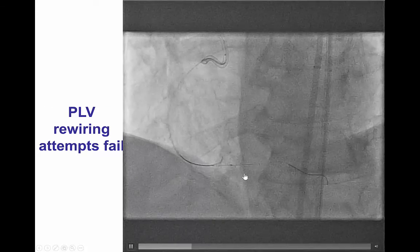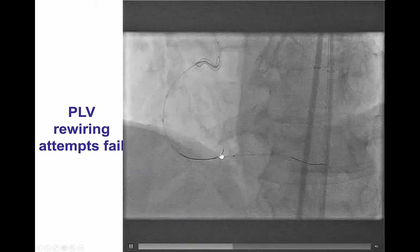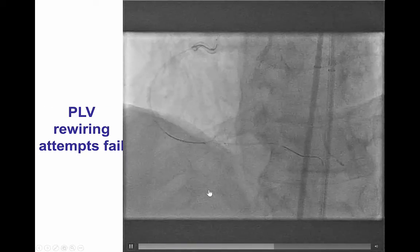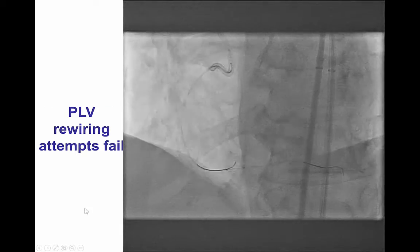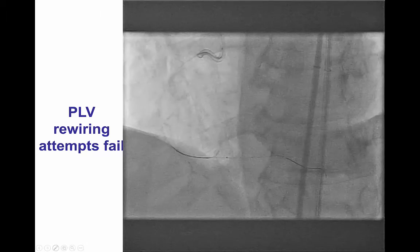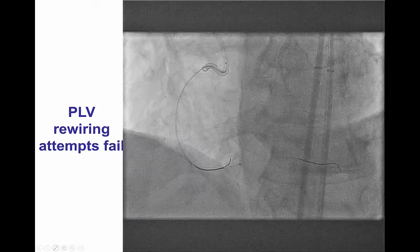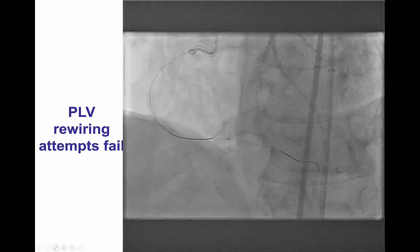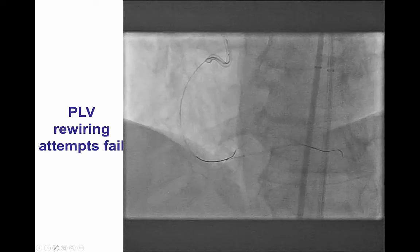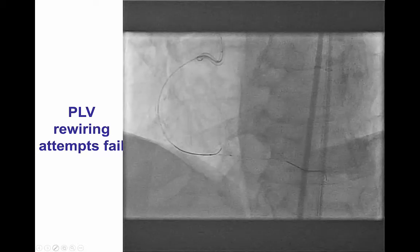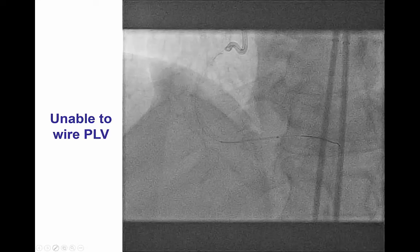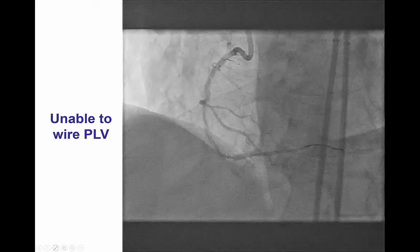However, we had significant difficulty advancing a guide wire into the posterolateral vessel. Several wires were tried, including PILOT-200 and Gaia-type wires, however could not cross.